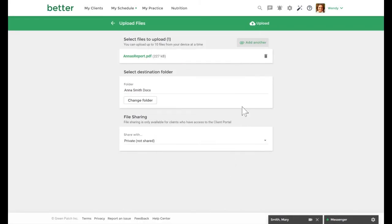Once you are done, select upload in the top right hand corner to upload your document.